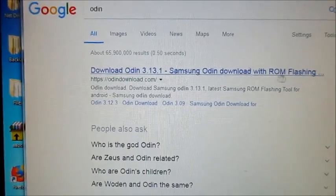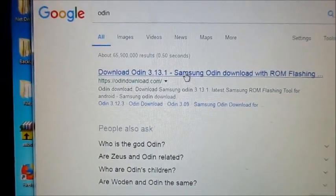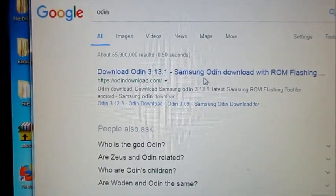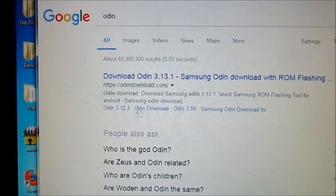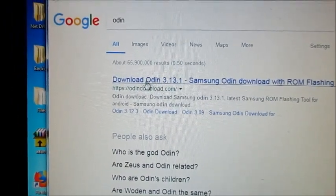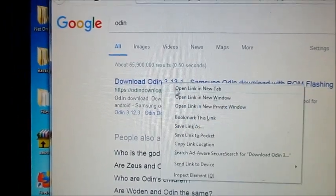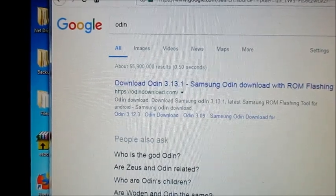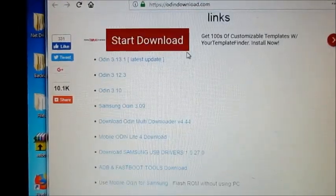Okay guys, in this video I'm going to show you how to install Odin. You want to go to Google and navigate to the download page for Odin.